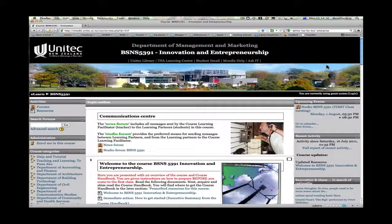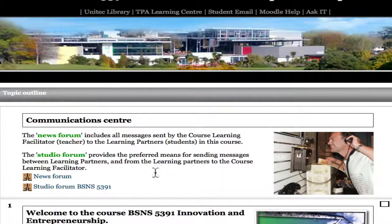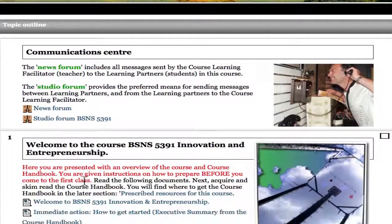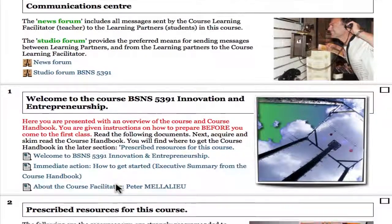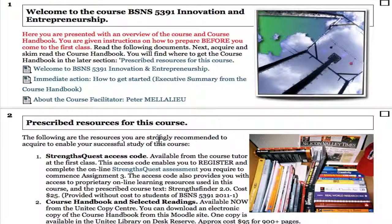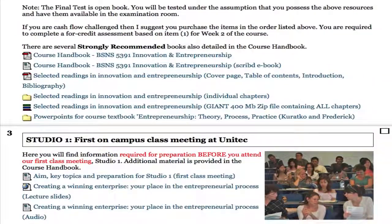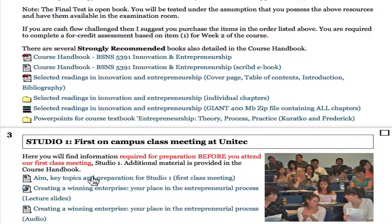You'll see the page is very busy. The first thing is the Communication Centre where I send you messages and you can send messages to other students and discuss issues. The next part is the Welcome to the course, where you're given an overview of what the course is about and a direction of how to get started. Next, Prescribed Resources for the course — here we've got details about key resources you'll need, such as the StrengthQuest Access Code, the Handbook of Readings and the Course Textbook. You'll see more activities down here, what you're required to do before your first studio.